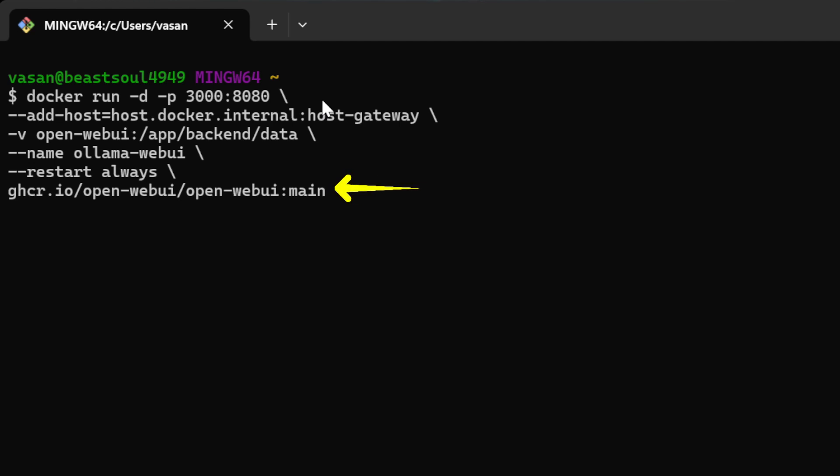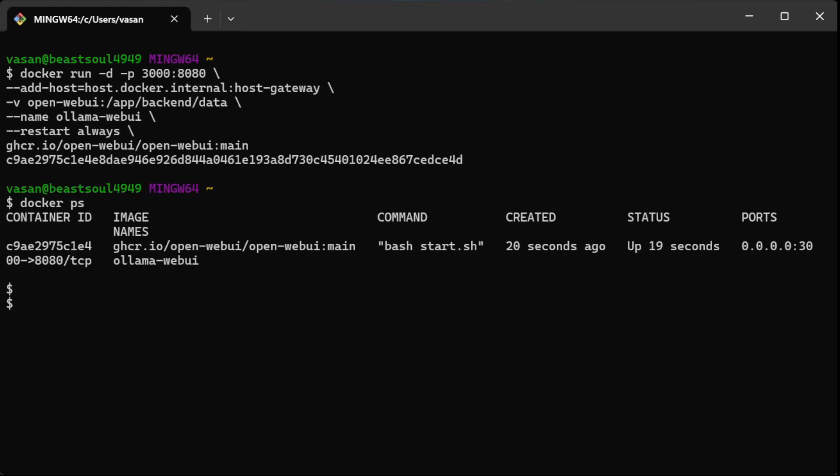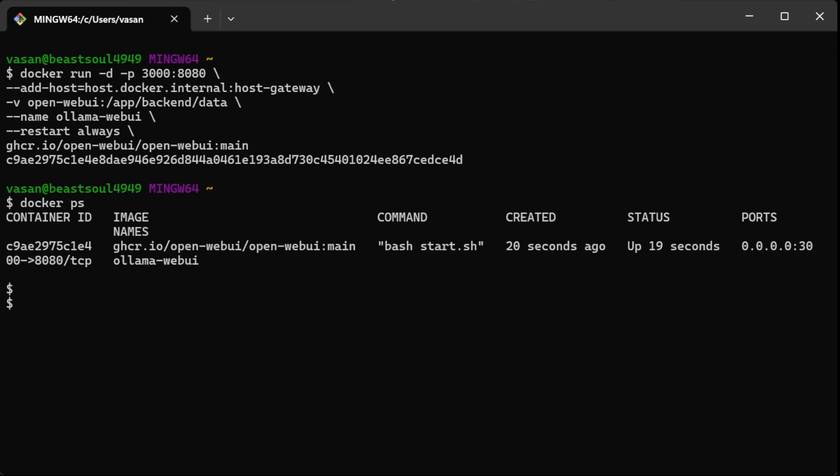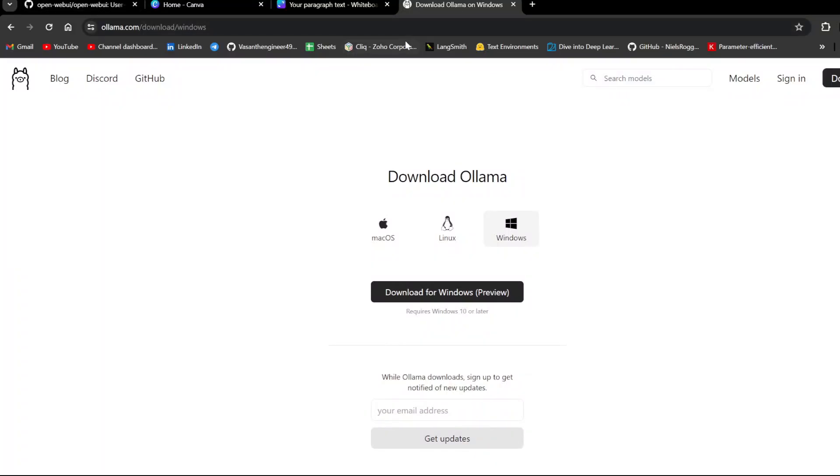Now let's run this command and for you what happens is it will pull a lot of things. I have everything with me. That's why it is not showing me anything, but for you it will come as pulling manifests and so on and so forth. Now, but you will see, see this difference, which is docker ps. This is the change. Here you can see there is container, image names, command, created, status, and then ports. Everything are available and in there you have the port as 3000 where it is running with the name as ollama-webui.